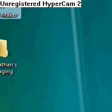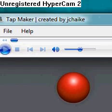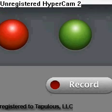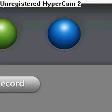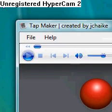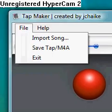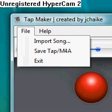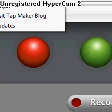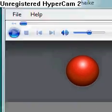After you have it, you want to open up Tap Maker. You see three buttons and a record button. You want to go up here to File, just like that, and click on Import Song.